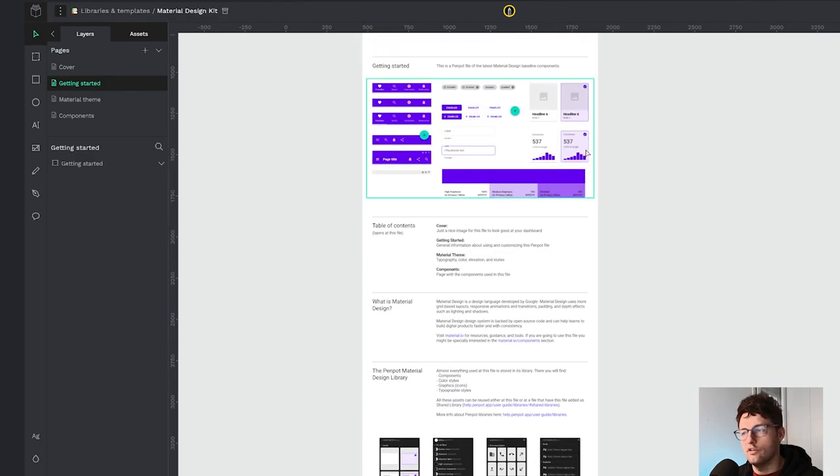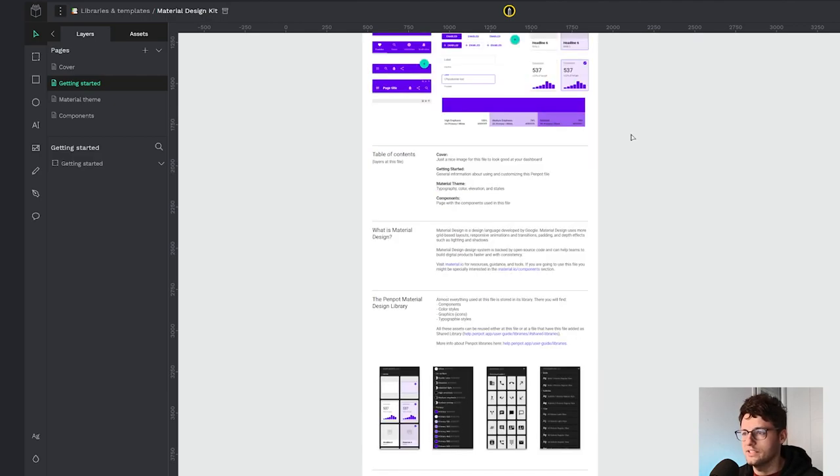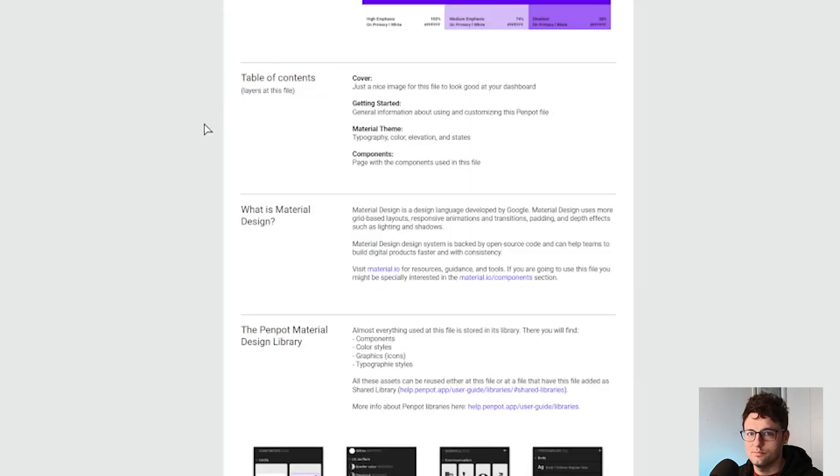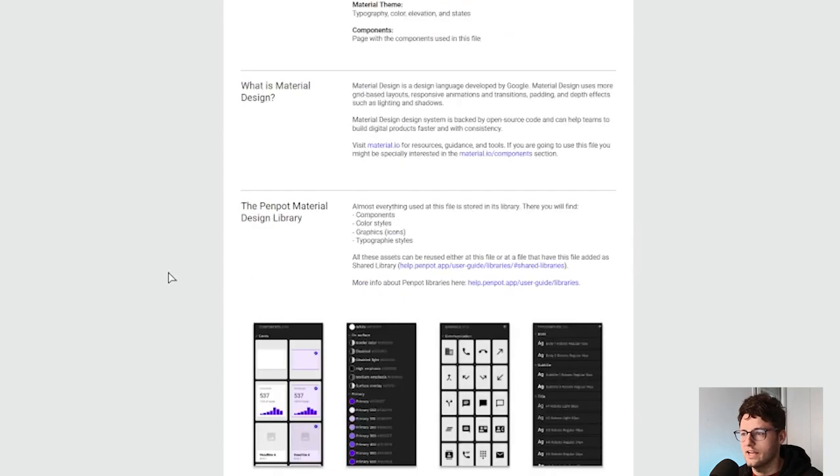Here is an example of the material design library, which is available too, and here you can see that in this page we describe the table of contents, what is the material design, the Penpot library, etc.